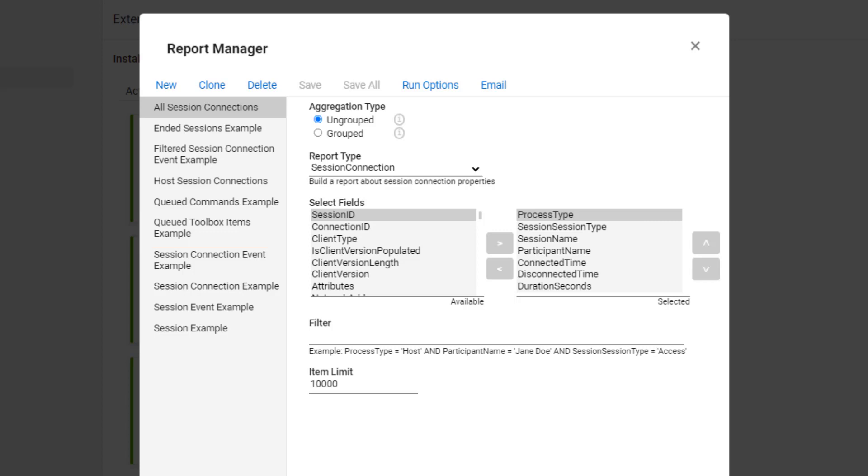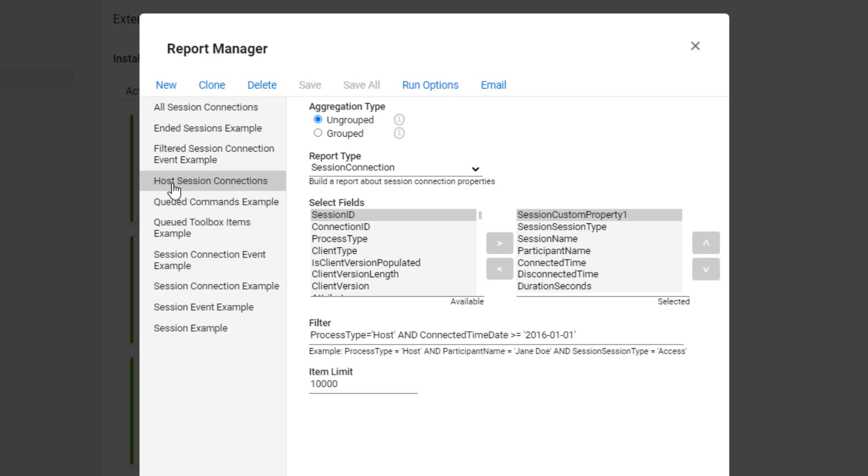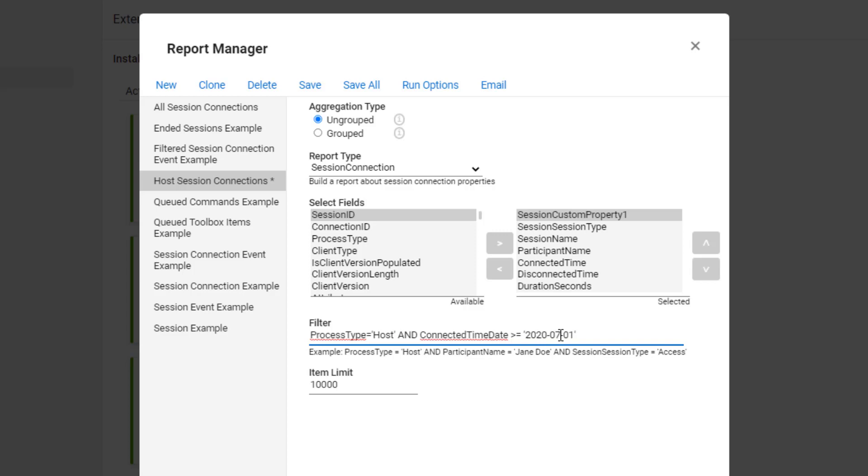For this example, I will run a report of Host Session Connections. From the left column, select Host Session Connections. Next, edit the time frame of the report in the Filter field. The activity that I am suspicious of occurred this morning, so I will put in today's date.